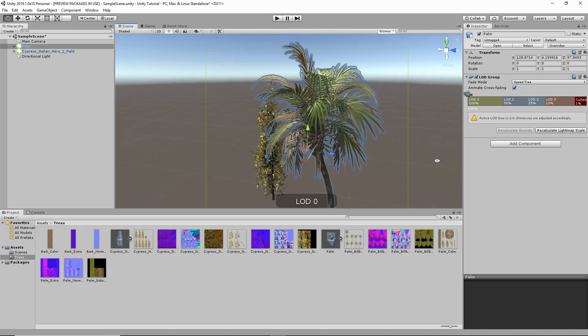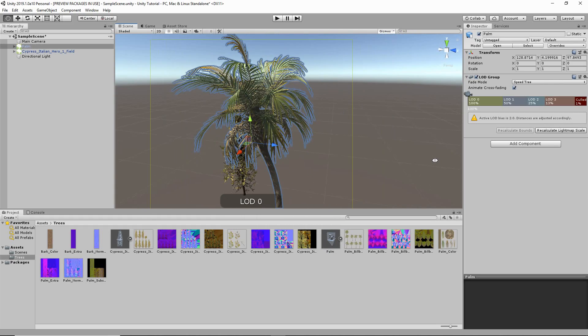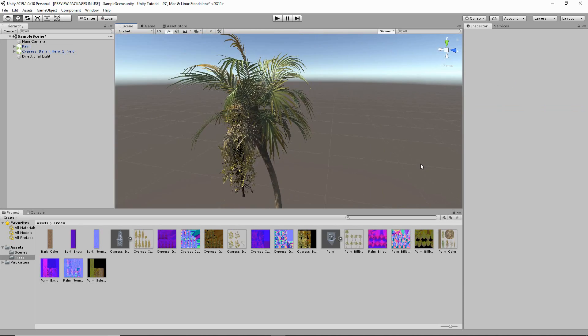I'm going to quickly import my tree into Unity just to show you how it looks. And here's our one draw call model. Well, that is it for this video, and thank you for watching.